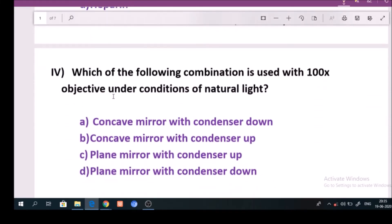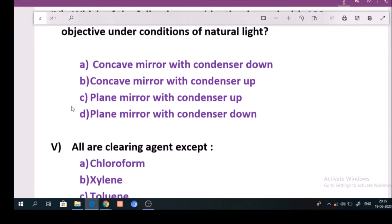Question number 4: Which of the following combination is used with 100x objective under condition of natural light? Answer is option C: Plane mirror with condenser up.